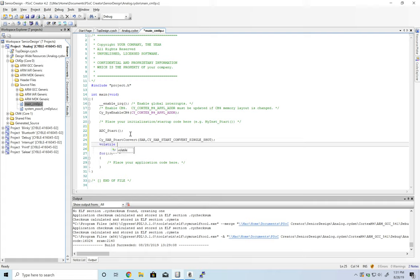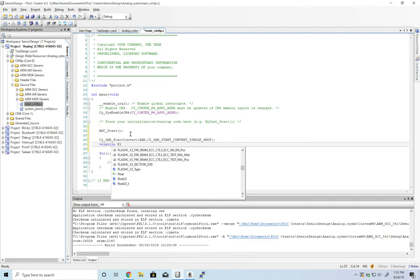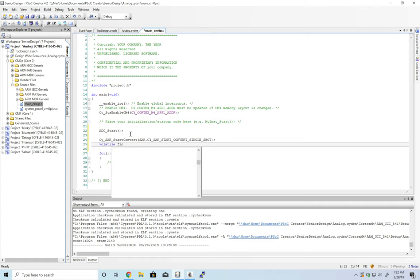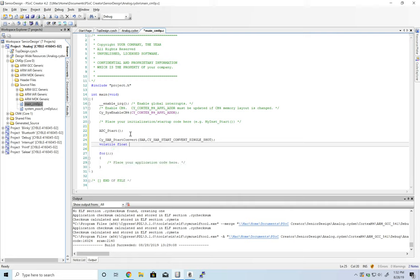Now let's create a volatile floating point number. Volatile because we're not actually going to use this for anything, and the compiler will optimize it out if we don't call it volatile.